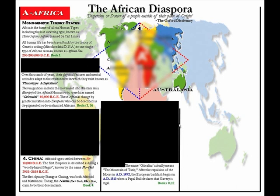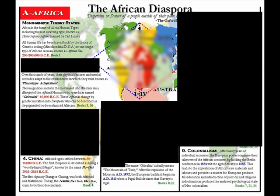The name Gibraltar actually means the Mountain of Tariq. After the expulsion of the Moors in AD 1492, the European backlash begins in AD 1513, when a papal bull declares that slavery is legal. Then colonialism: after many years of individual incursion, the European powers organized their takeover of the African continent by holding the Berlin Conference in 1884, with the agreed treaty in 1885. This leads to the exploitation of Africa's raw materials and labor, and provides a market for European produce. Miseducation and introduction of political and religious indoctrination produces the enslaved psychological state of neocolonialism.